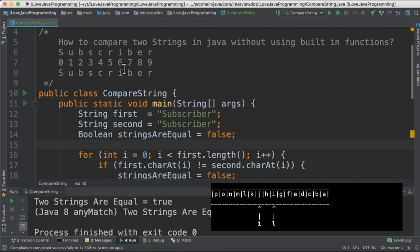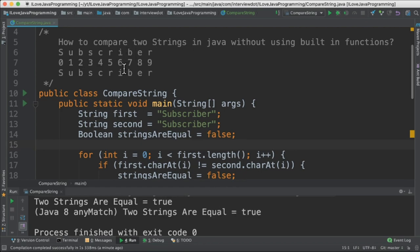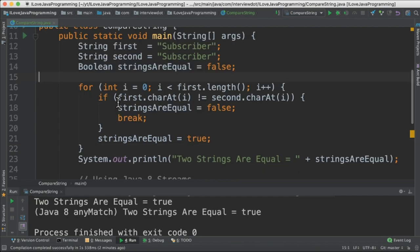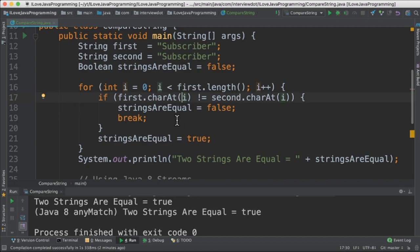If one of the characters is not equal, I immediately break the loop and then print the result. So I've created a for loop here. I'm taking the first string's character and the second string's character and comparing it.